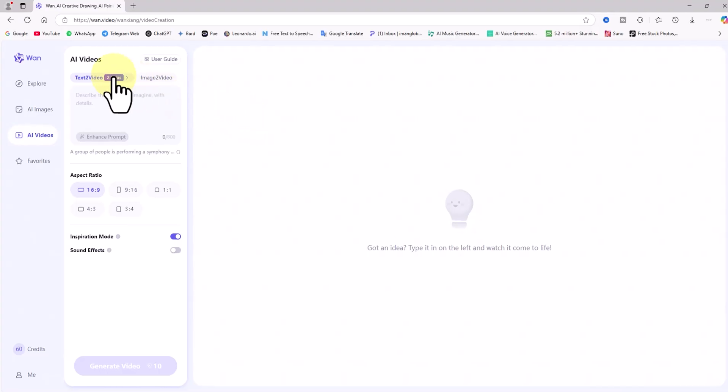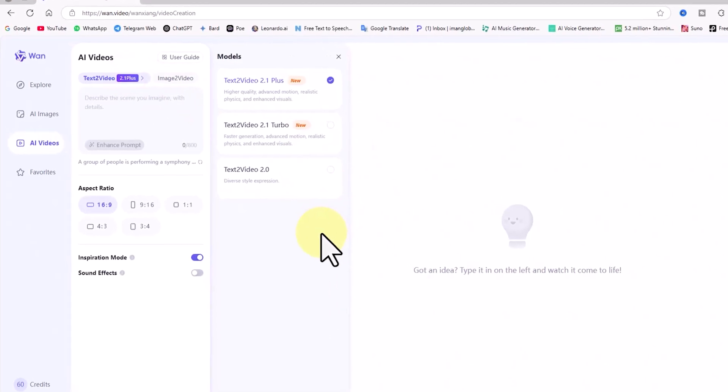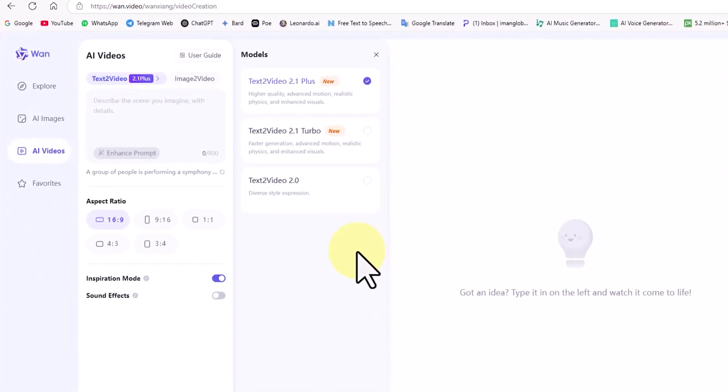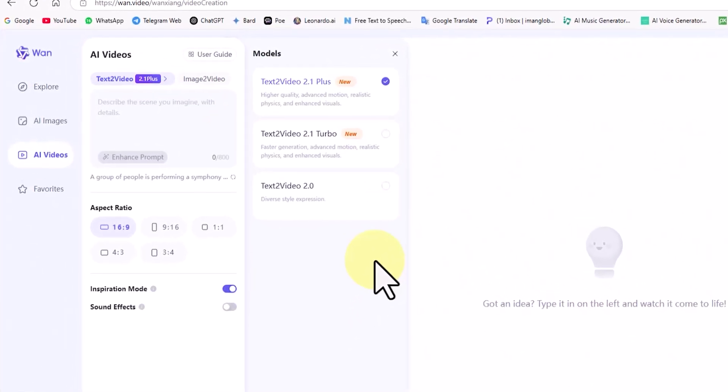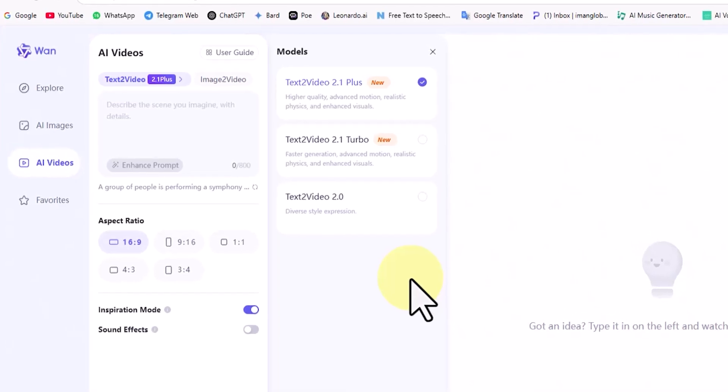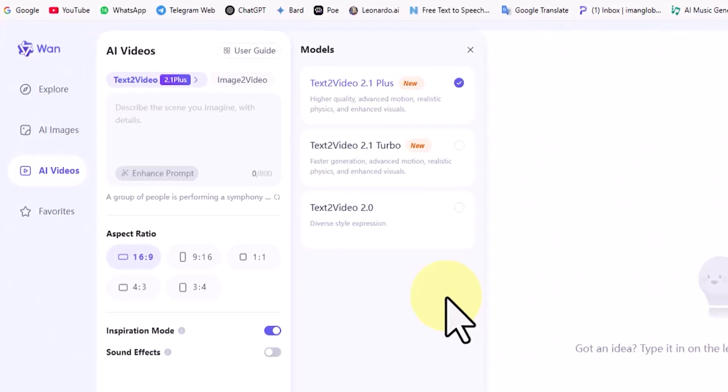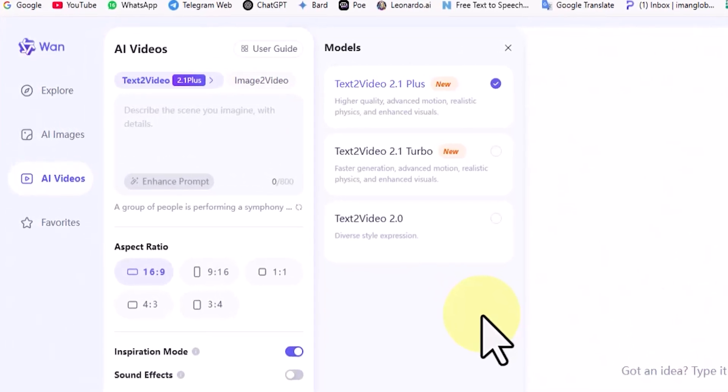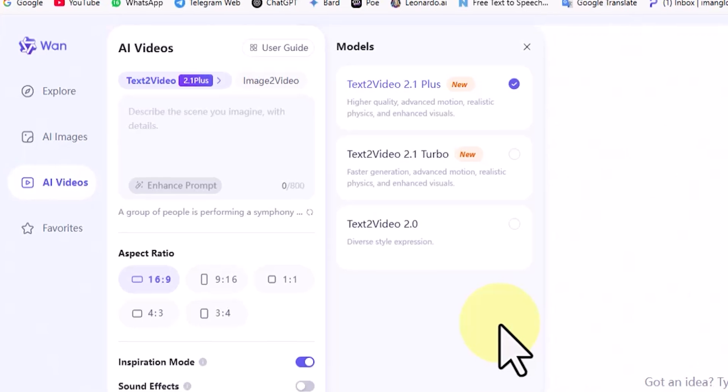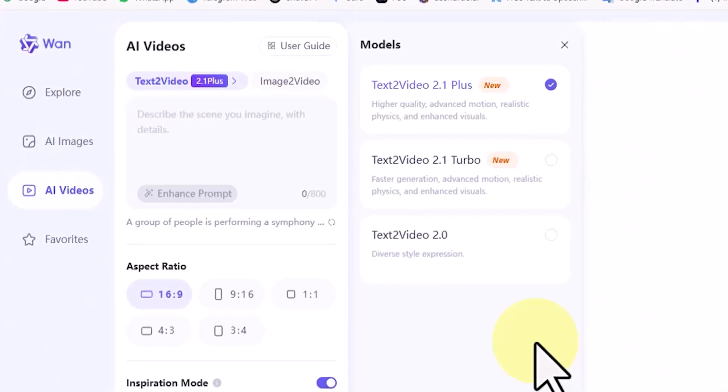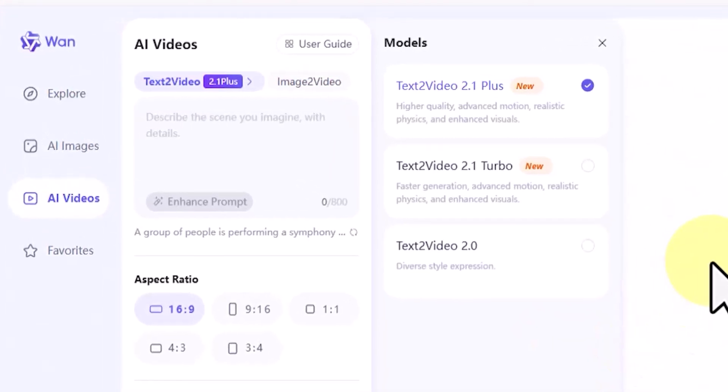I click on the text-to-video tab. In the drop down list, Turbo and Plus version 2.1 are the newer models. Choosing the Plus model enables higher quality, advanced motion, realistic physics, and enhanced visuals. Choosing the Turbo model enables faster generation.